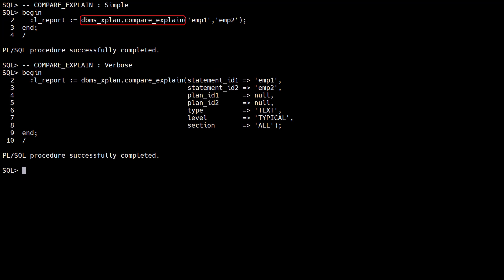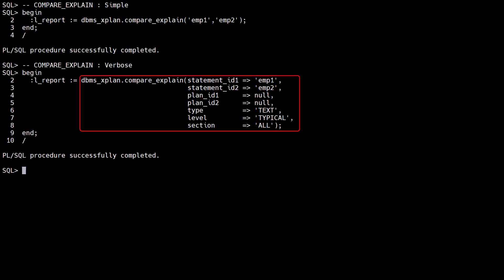The compare_explain function was added in Oracle 21c, but is not listed in the DBMS_XPLAN reference. In its simplest form we can pass in the two statement IDs to compare. In its full form we can specify the plan IDs and the output characteristics of the report. The resulting report is the same as that of the compare_plans function.